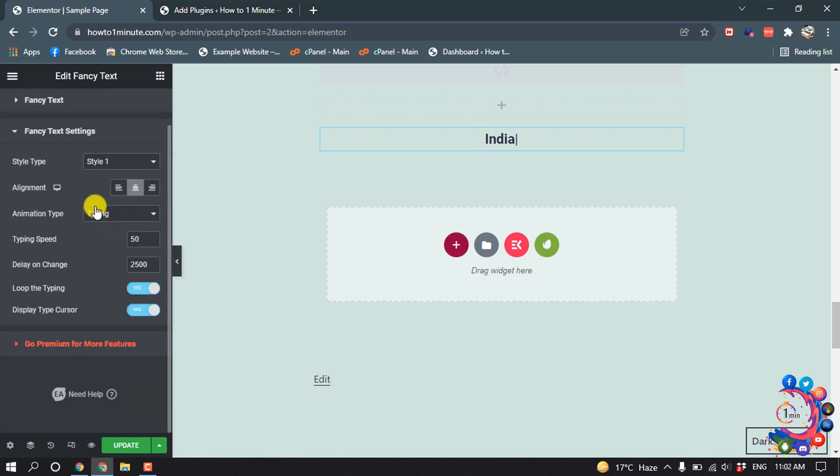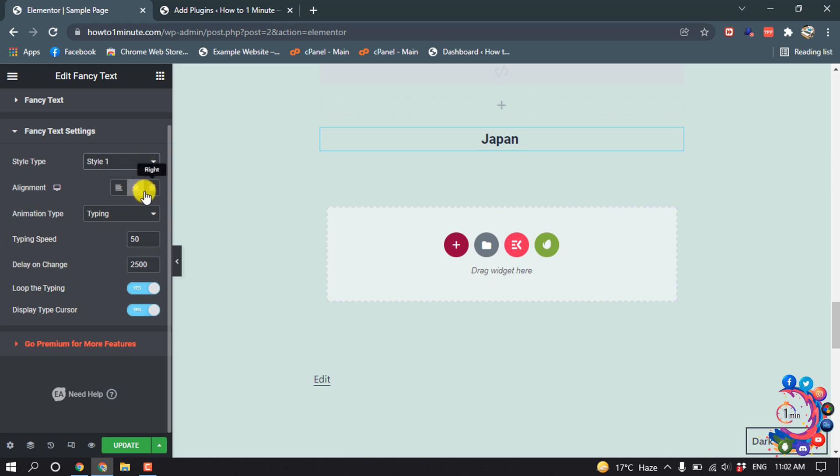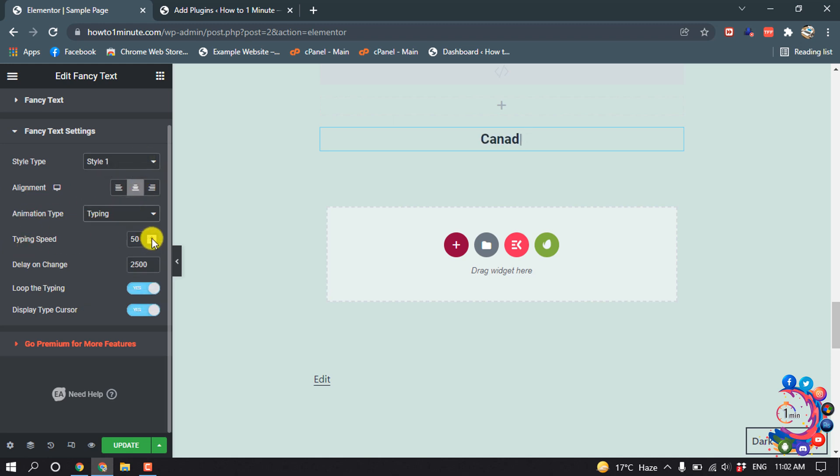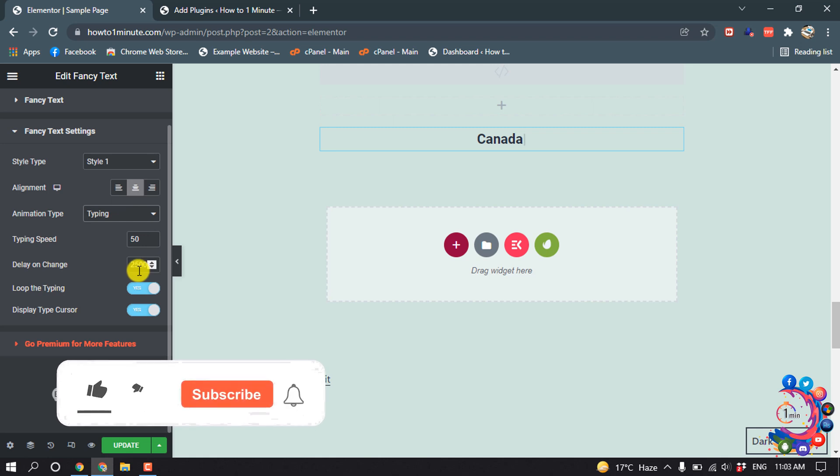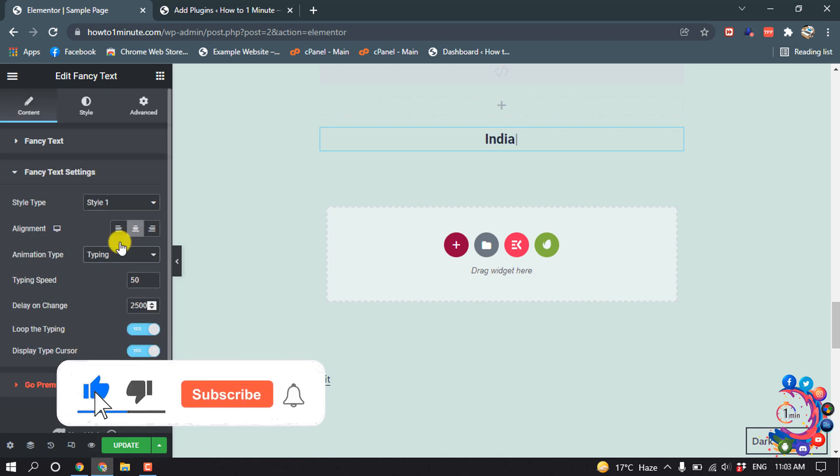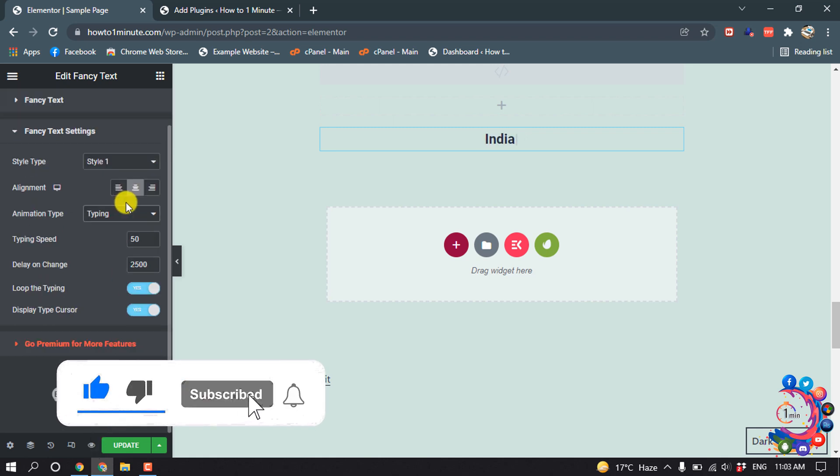From here you can change the style type, you can change the alignment, you can change the animation type, typing speed you can change from here, delay on change, you can change everything. So once you're happy with your editing, simply click on Update.